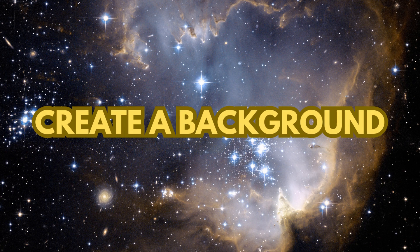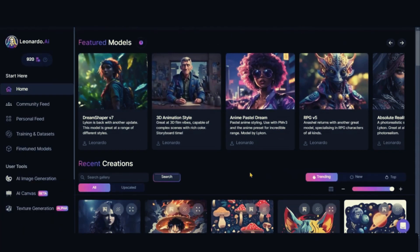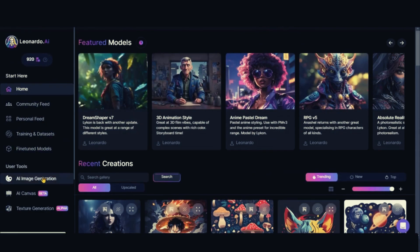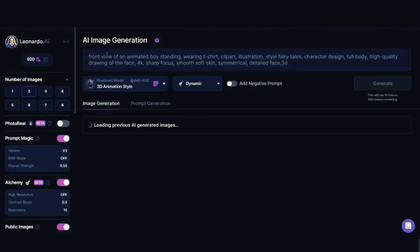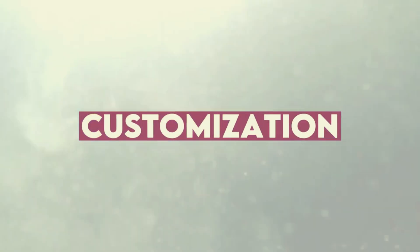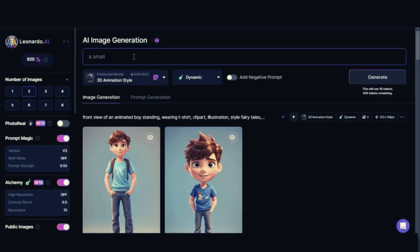First, we create a background. Go to Leonardo AI. After creating your account here, select the AI creating images option. Keep in mind to always separate your prompt into three sections: the main text, style, and personalization.